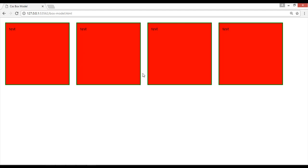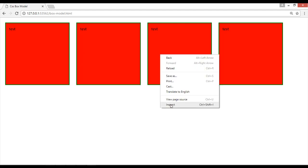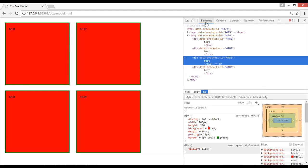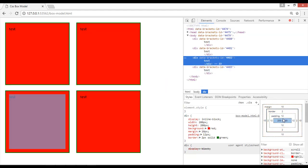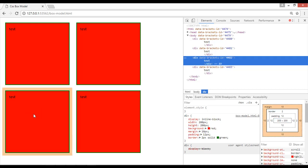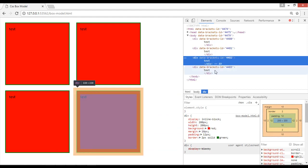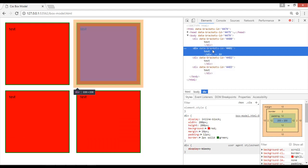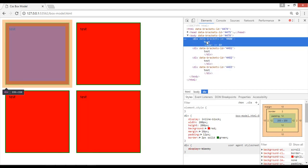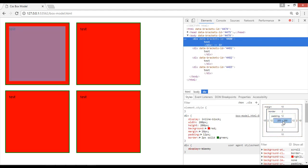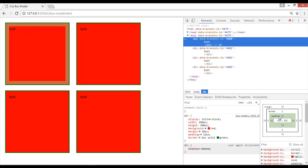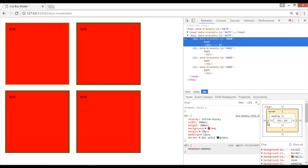Right-click on the element and go to Inspect Element. I want to show you something here. Click on the element — you can see the width is 200 pixels by 200 pixels, and it gets highlighted when you move your mouse cursor over it. You can click on different elements to inspect them. You can see 200 by 200 pixels for width and height, 12 pixels of padding, 2 pixels of border, and 10 pixels of margin.